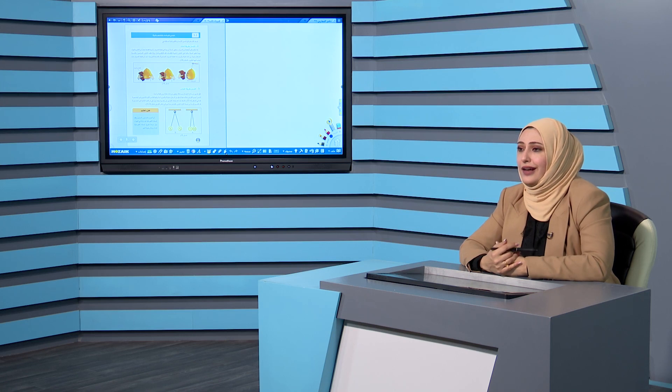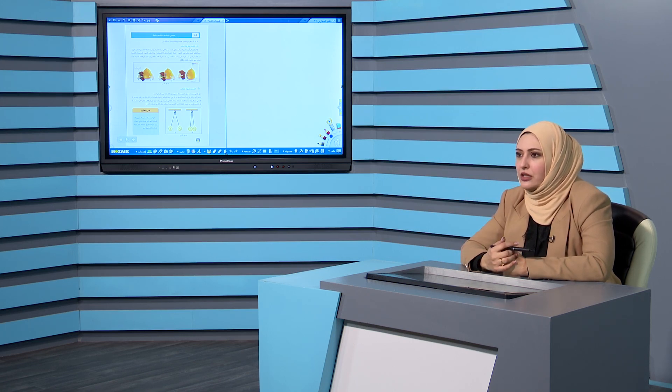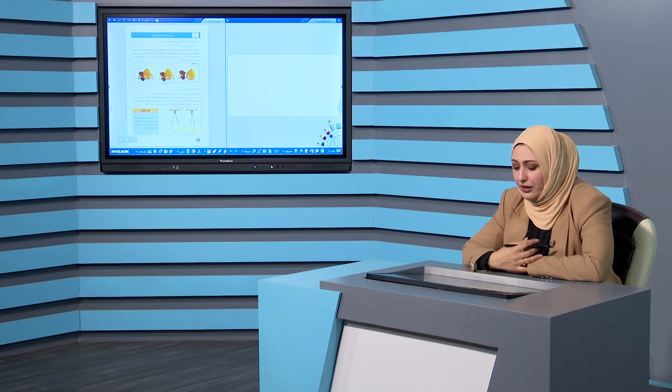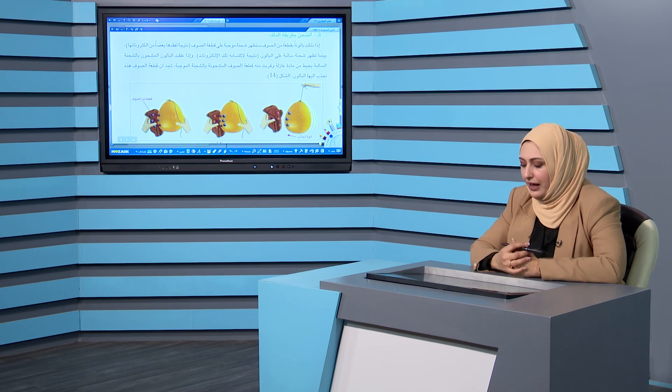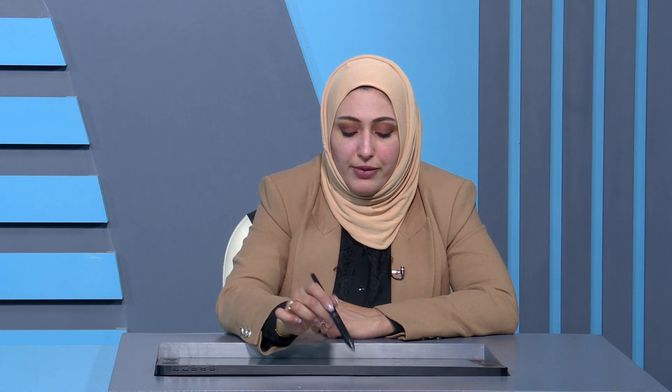ننتقل إلى طرق شحن المواد بالكهربائية الساكنة، وهي من الأسئلة الواردة في الوزاري. عندنا ثلاث طرق للشحن: الطريقة الأولى طريقة الدلك، الطريقة الثانية التماس، والطريقة الثالثة الحث. نبدأ بالطريقة الأولى - الشحن بطريقة الدلك: إذا جبت بالوناً ودلكته بقطعة من الصوف تظهر عليه شحنة.